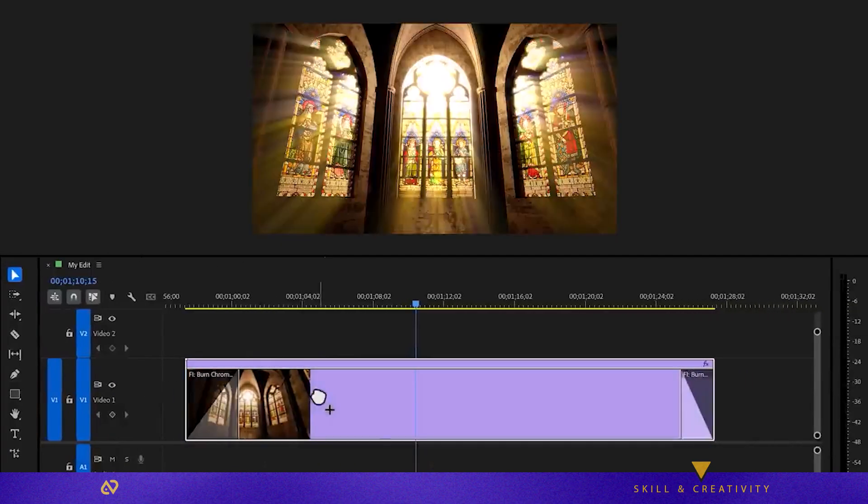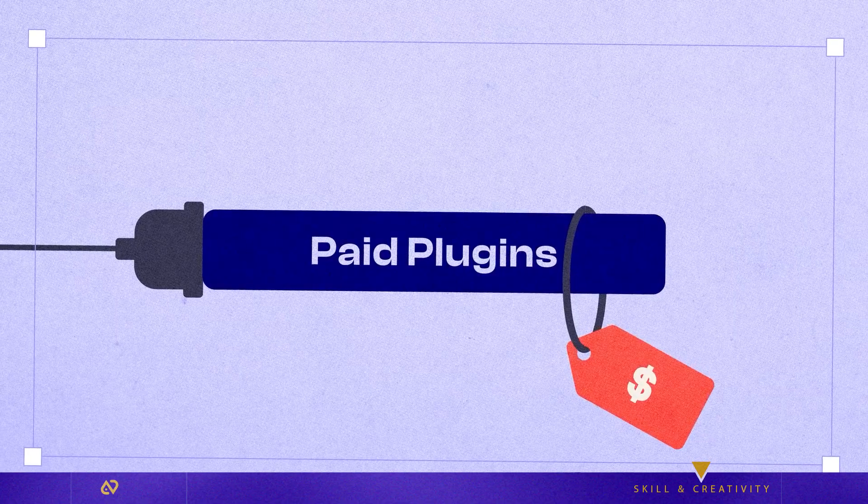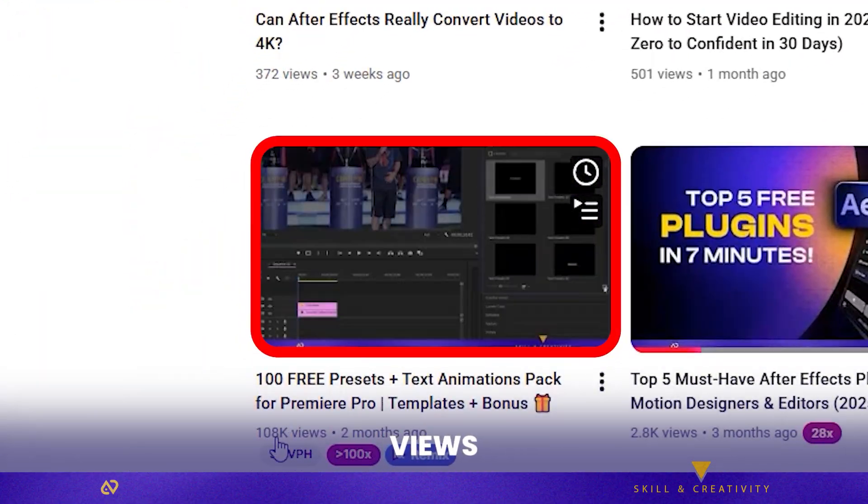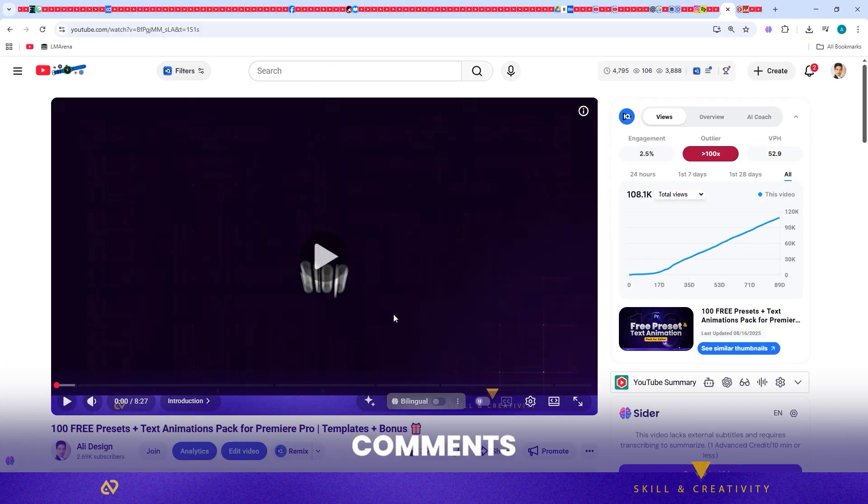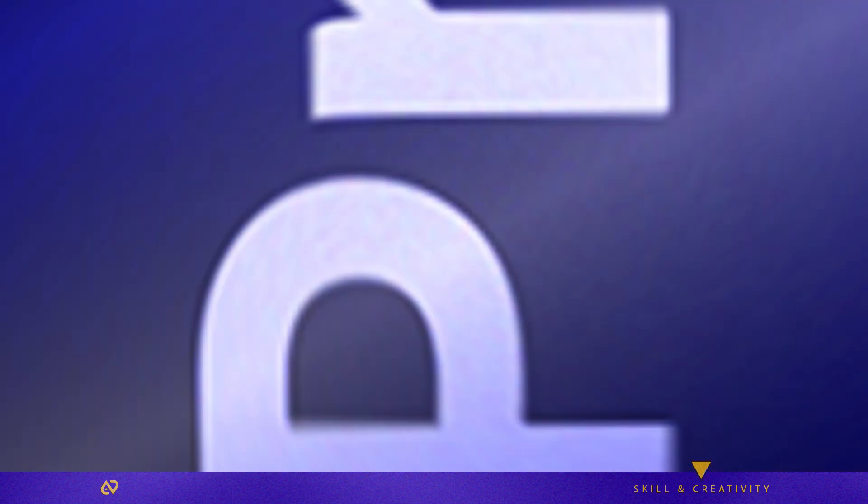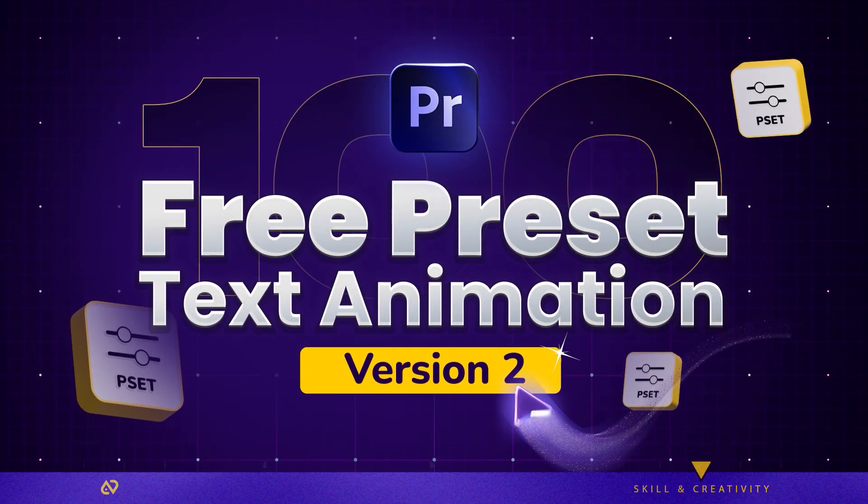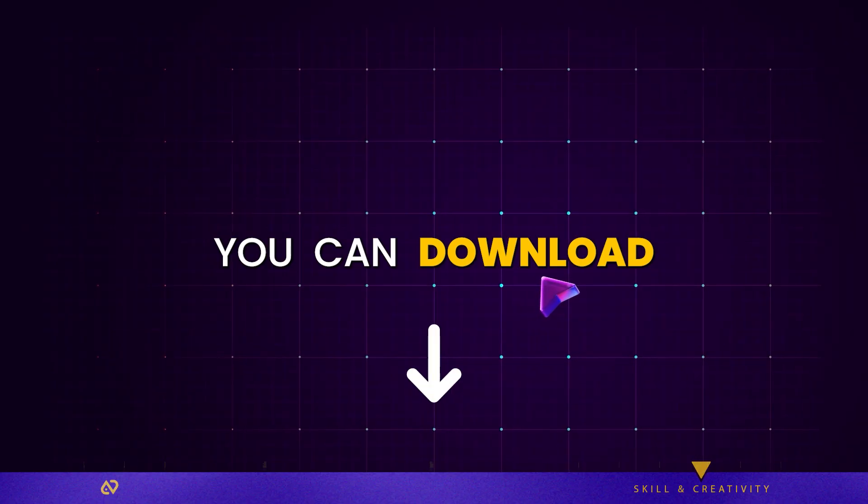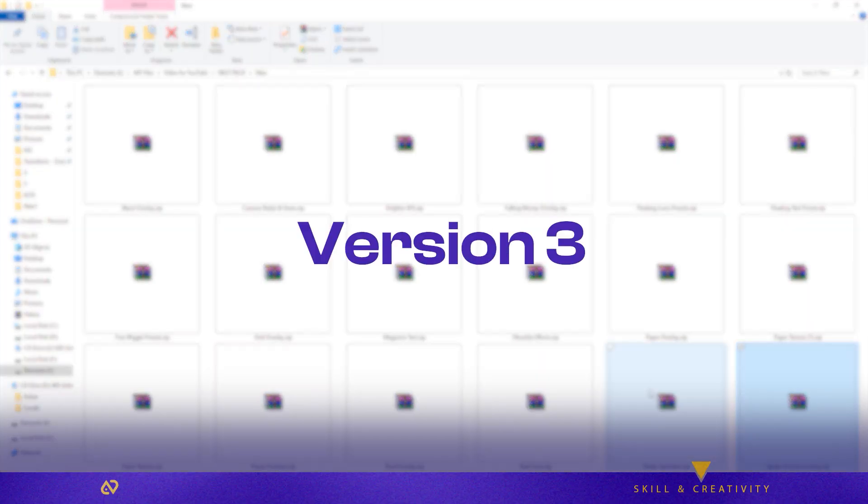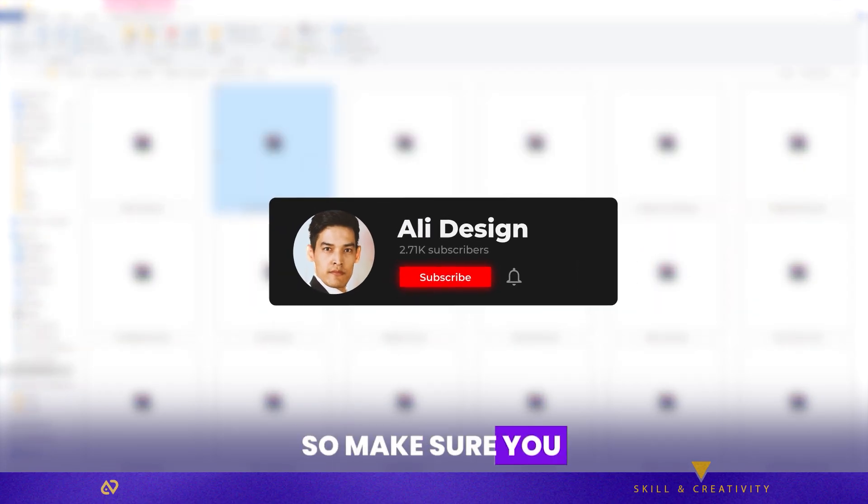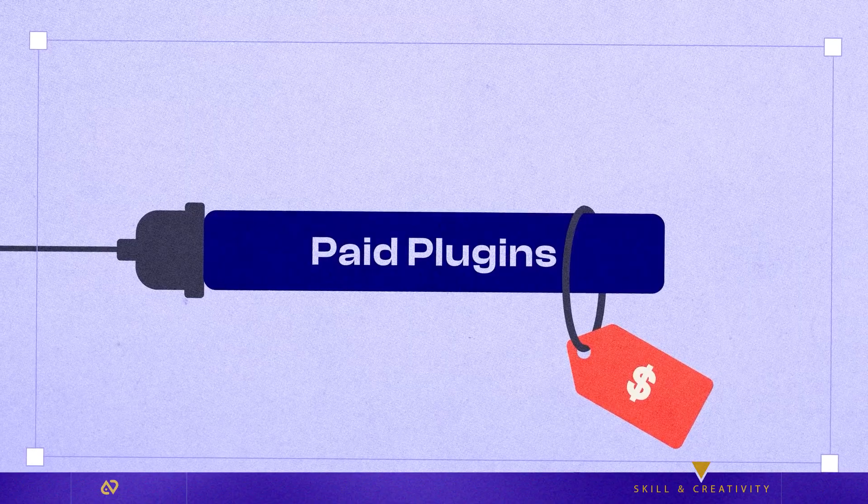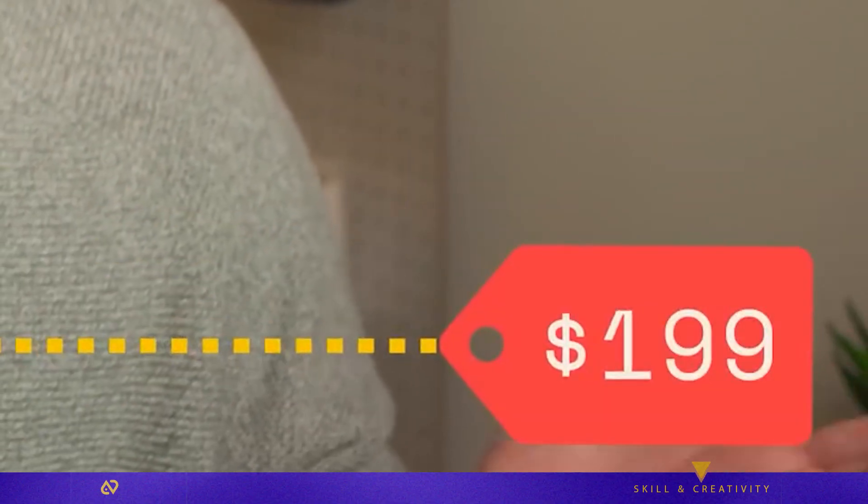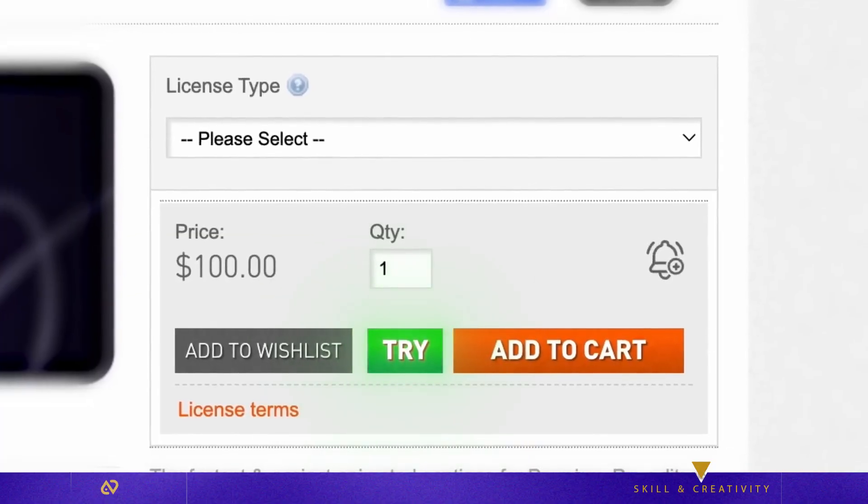These were the free plugins I recommend. Before moving on to the paid plugins, if you need free Premiere tutorials, presets, transitions, text animations, and ready-to-use packs, I have two videos that both went viral and they include everything you need. Links are in the description. Don't miss them if you edit. And version three of the pack is on the way, so don't forget to subscribe. Now let's start the paid section, from cheapest to most expensive, and also split into one-time purchases and subscription plugins.